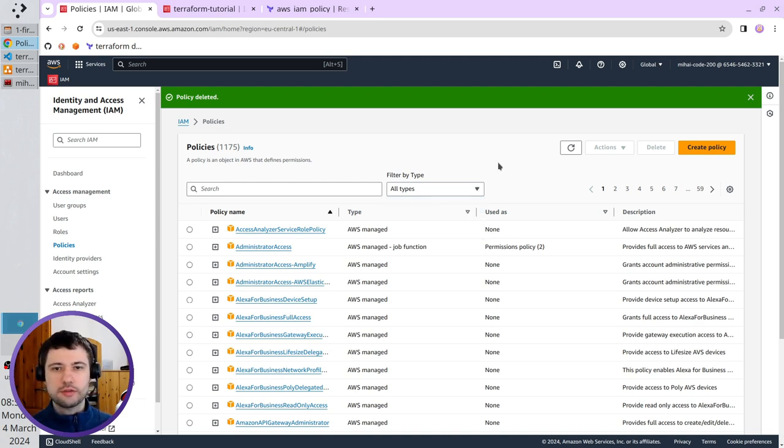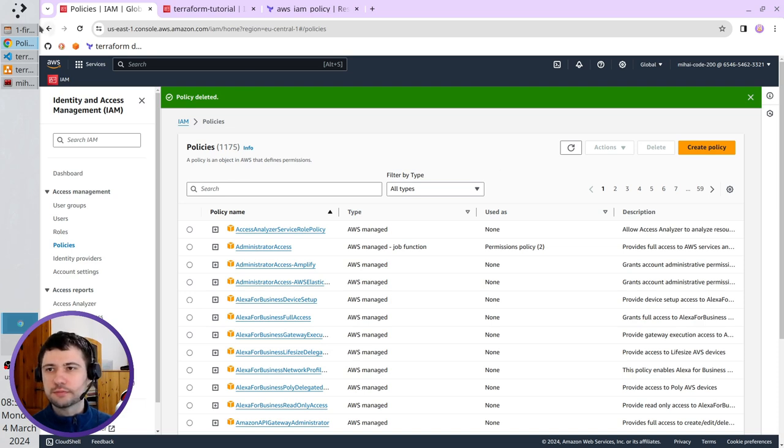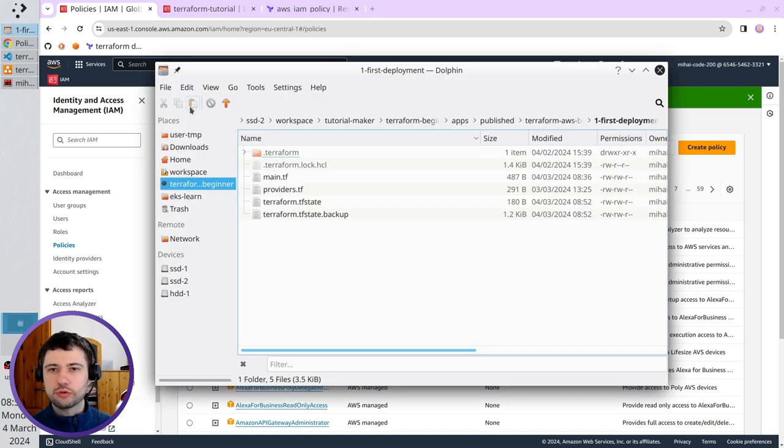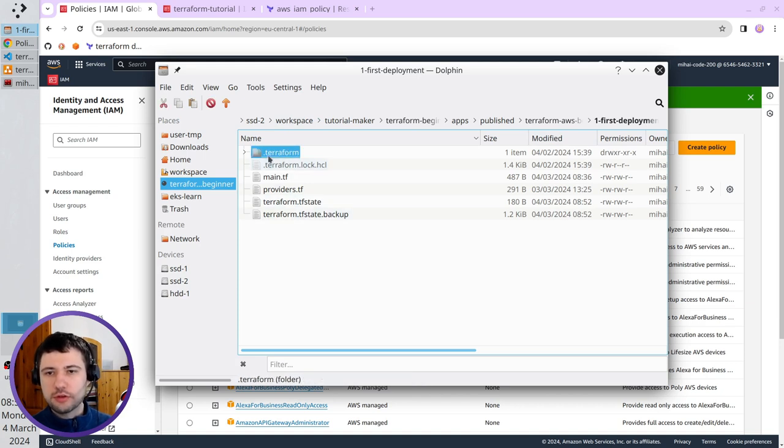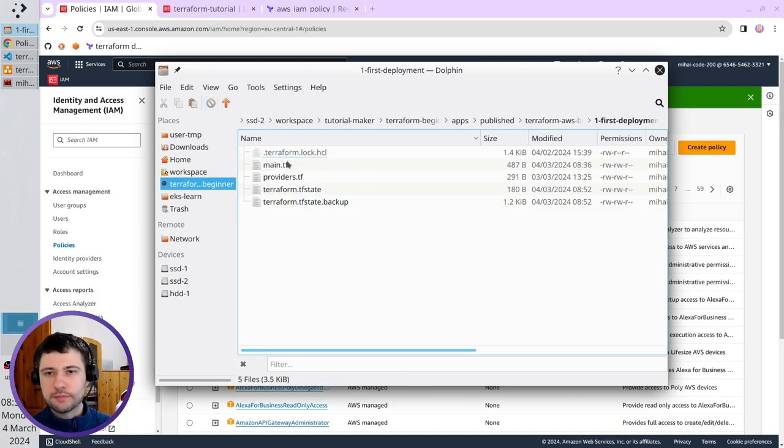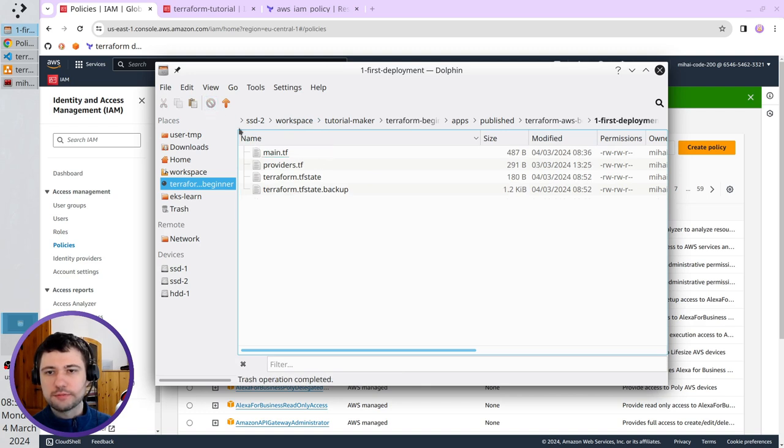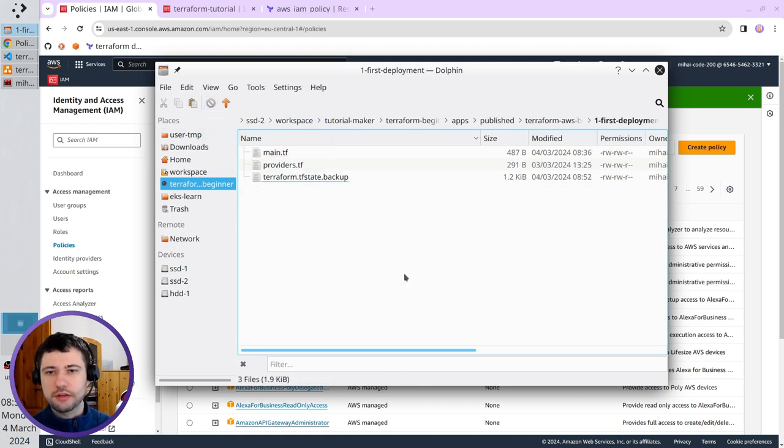Let's also clean your Terraform temporary files. Go to the first deployment folder. I will delete .terraform folder. I will delete terraform.log.hcl. I will delete the state file.